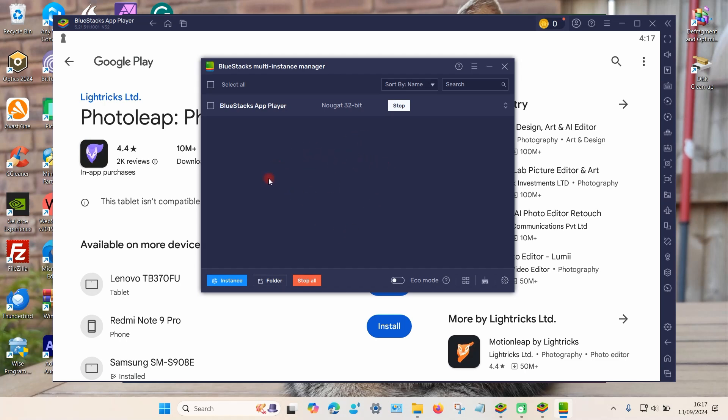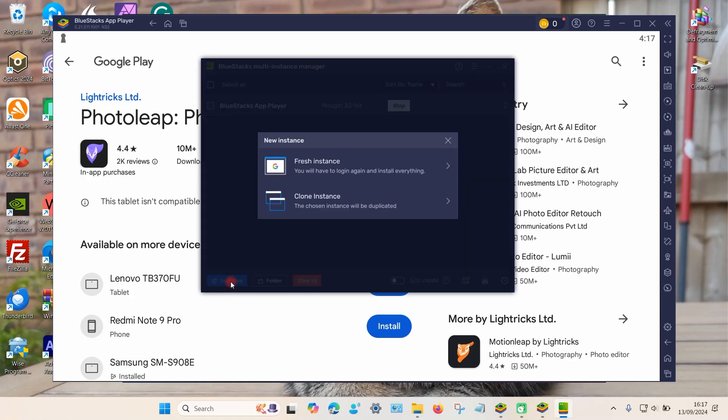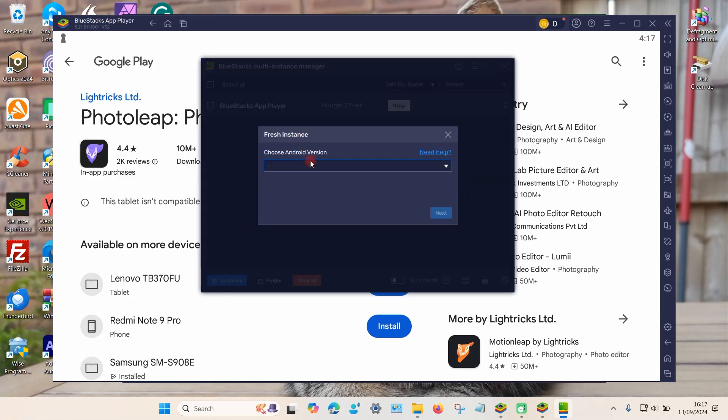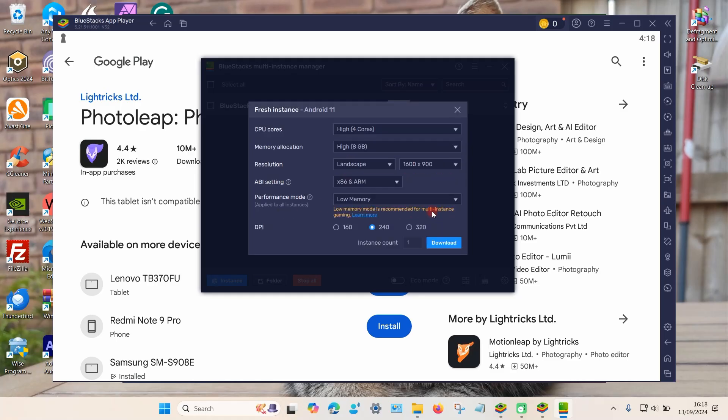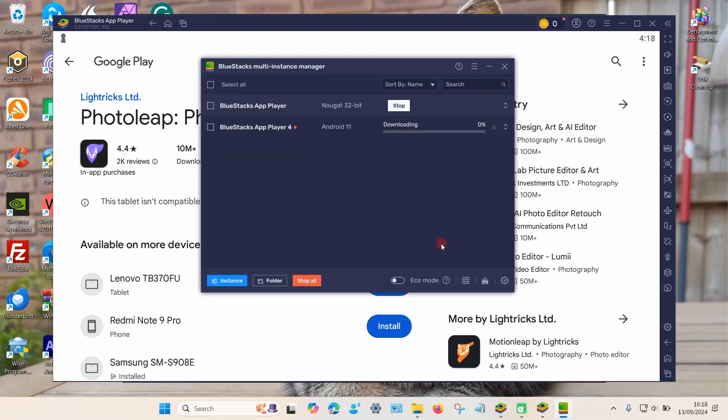To do that, simply tap on the instance option down here, then select the fresh instance, and then click on the drop box. You want to choose the most recent version of Android which is Android 11 for this particular program, and select next. Then you can choose different options. Personally I just leave them as they are and then select download. It may take four, five or six minutes to download so just be patient.